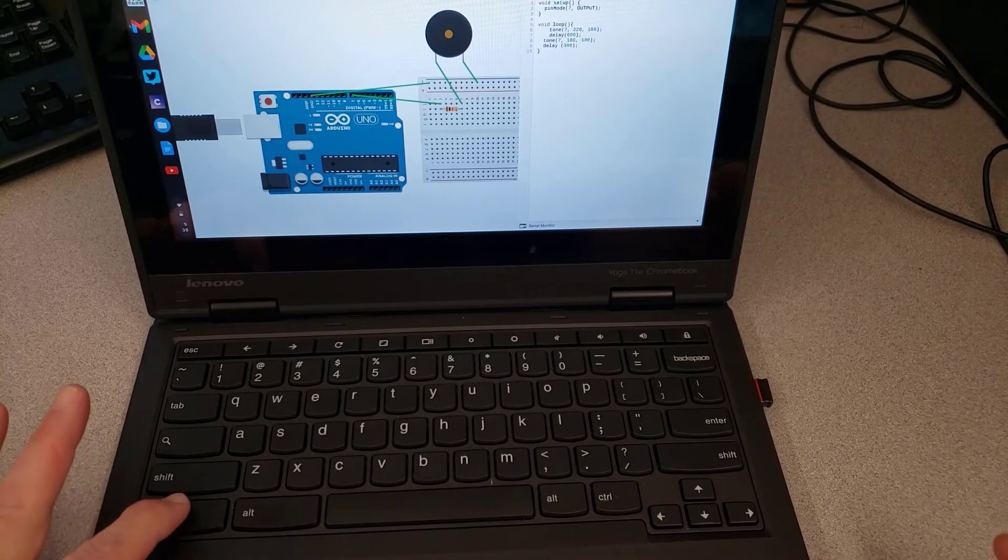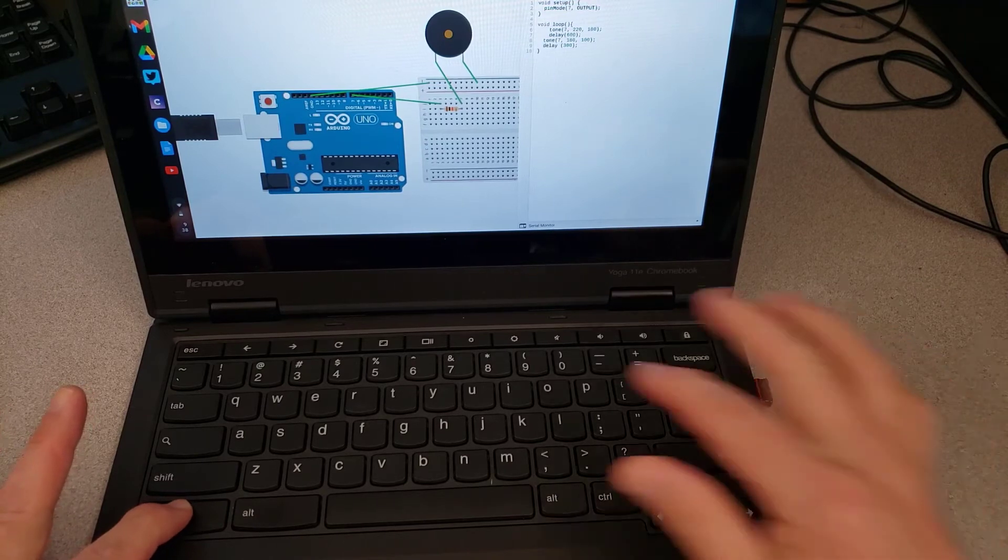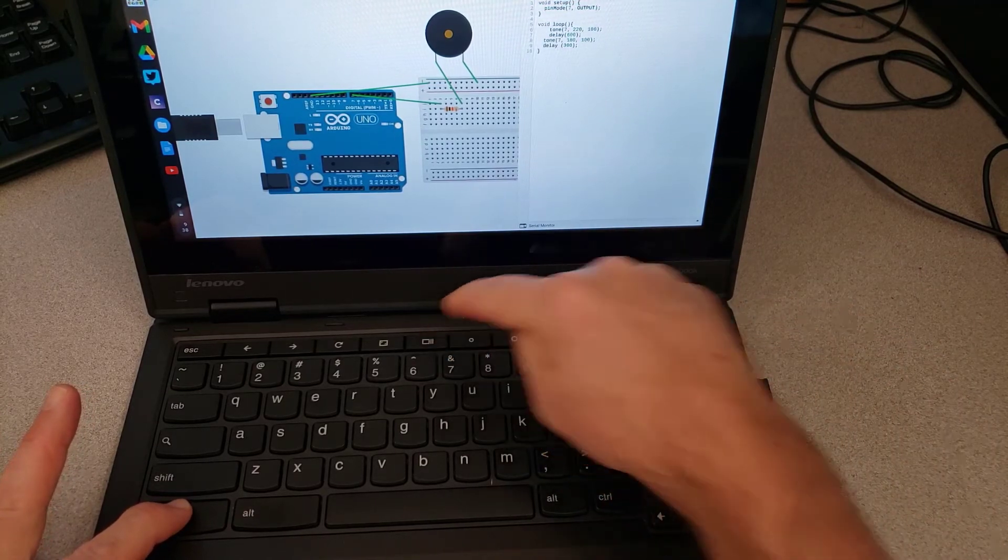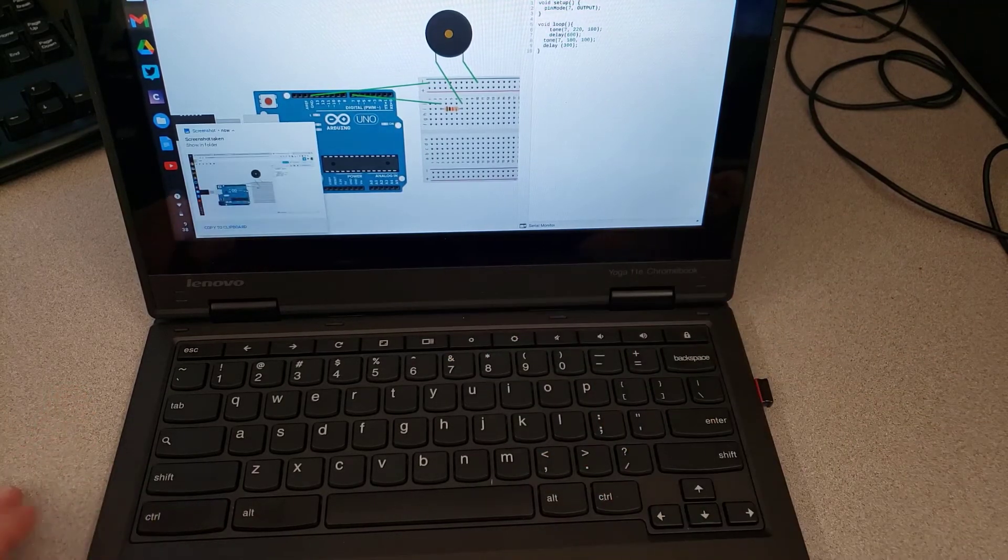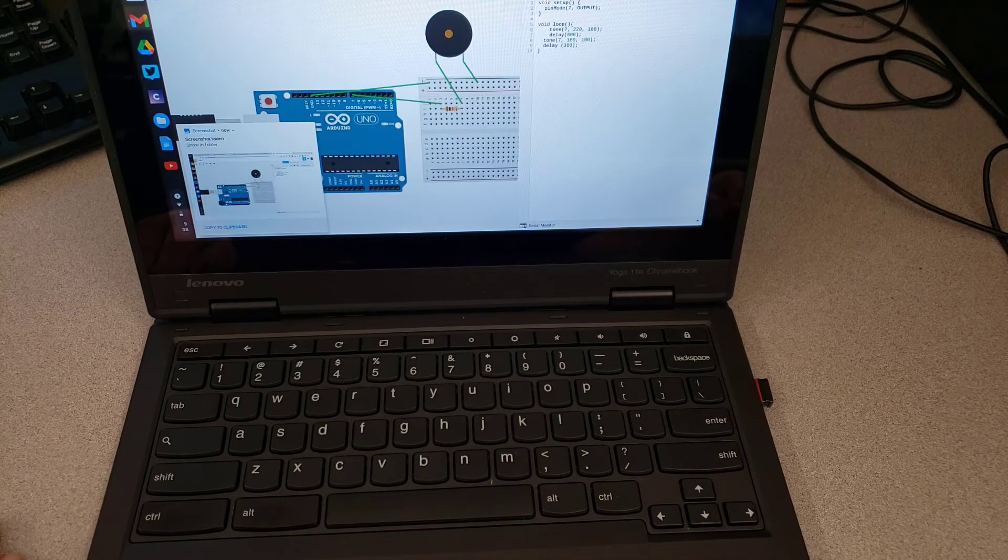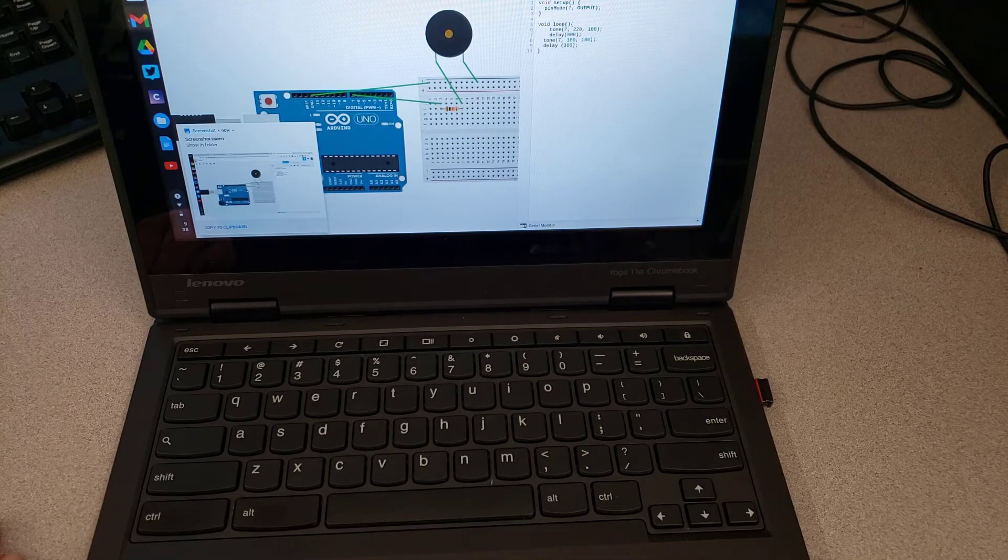I'll show you those fingers once again. I am holding Control and just tapping the little Windows button. And boom, screenshot taken. That's how easy it is.